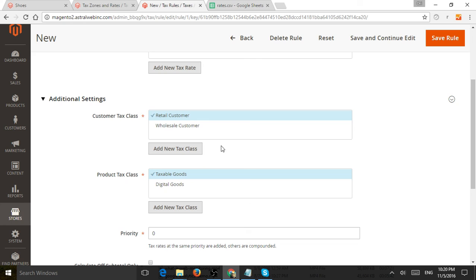So for example, you may want to set up a retail customer, a customer class, tax class, and a wholesale and a VIP and et cetera.